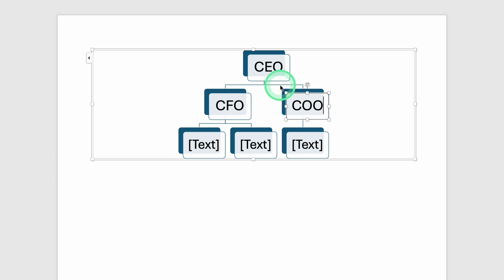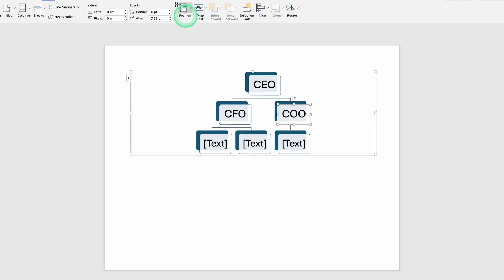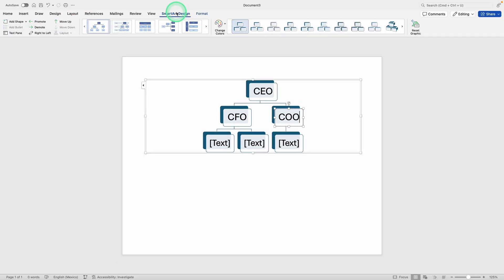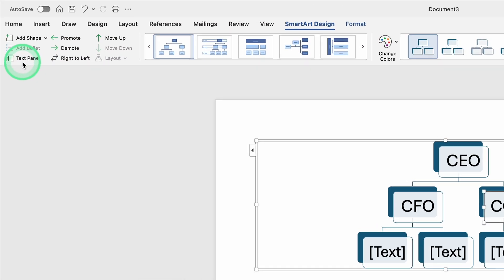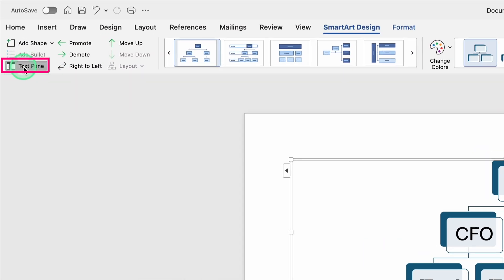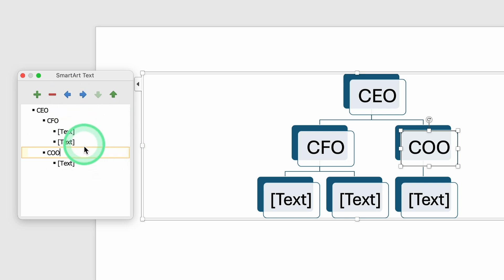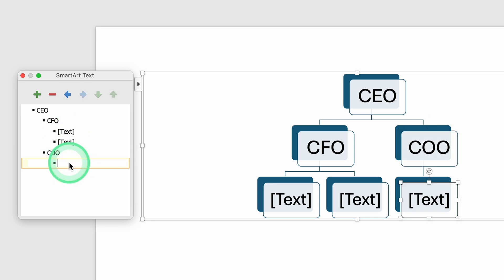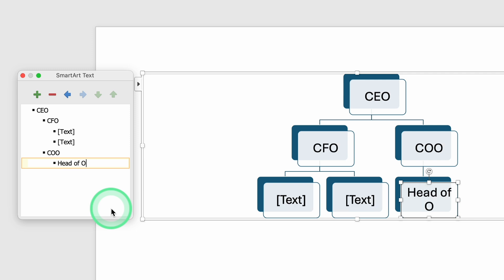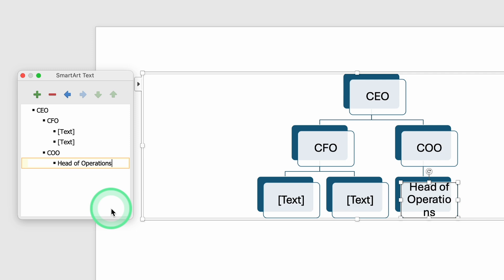One handy feature is the text pane, which often appears on the left side after you insert a SmartArt graphic. If it's not visible, look along the top area and find a button that says Text Pane or something similar in the SmartArt Tools. When you click on that, a separate panel appears on the side, showing each box in your chart as a line in the panel. This text pane lets you type titles or names in a list format, and Word automatically arranges them in the chart. If you like to work line by line, this is a fast way to reorganize or rename positions without having to click each box in the visual chart.